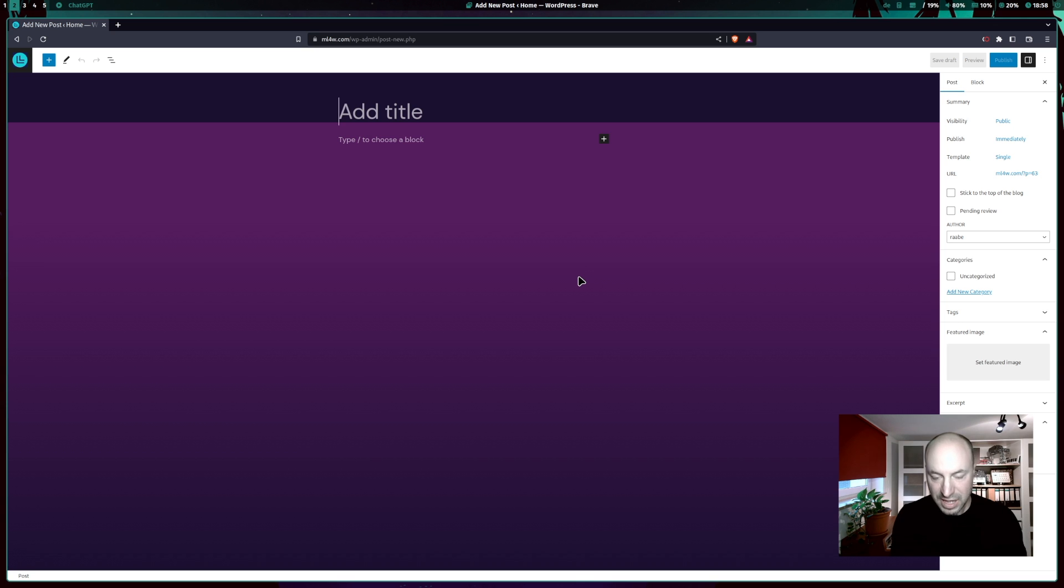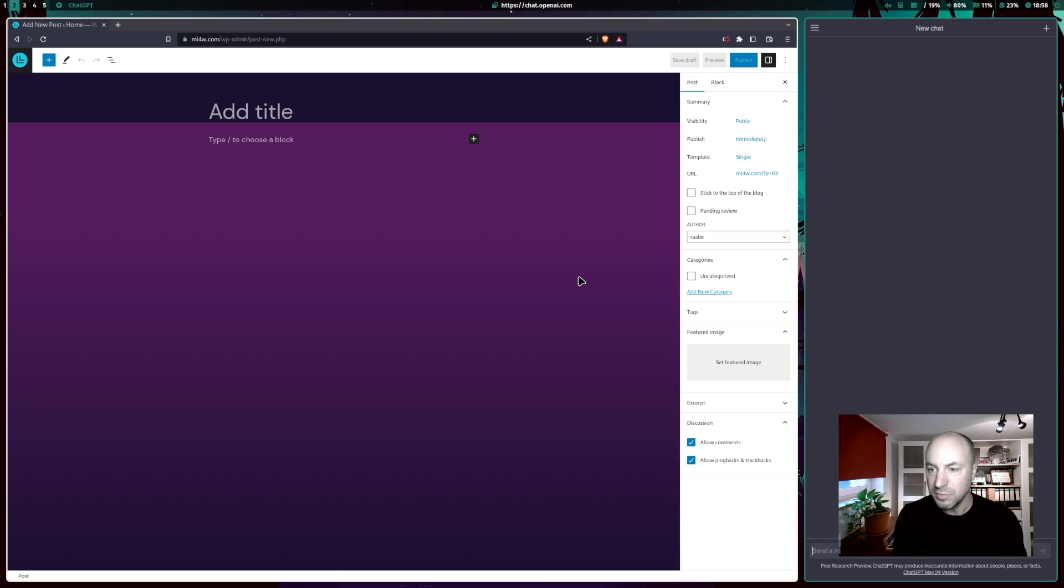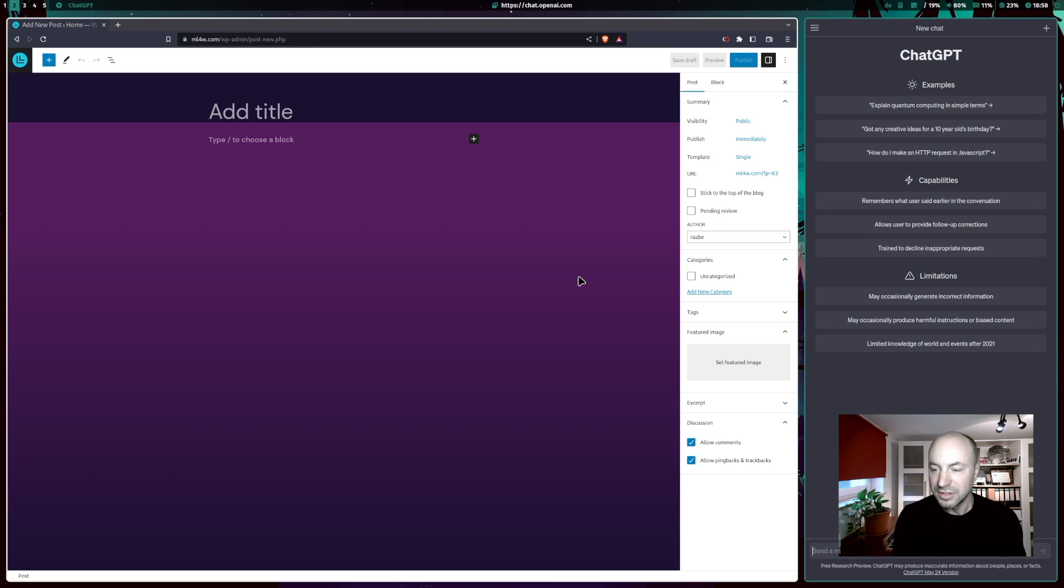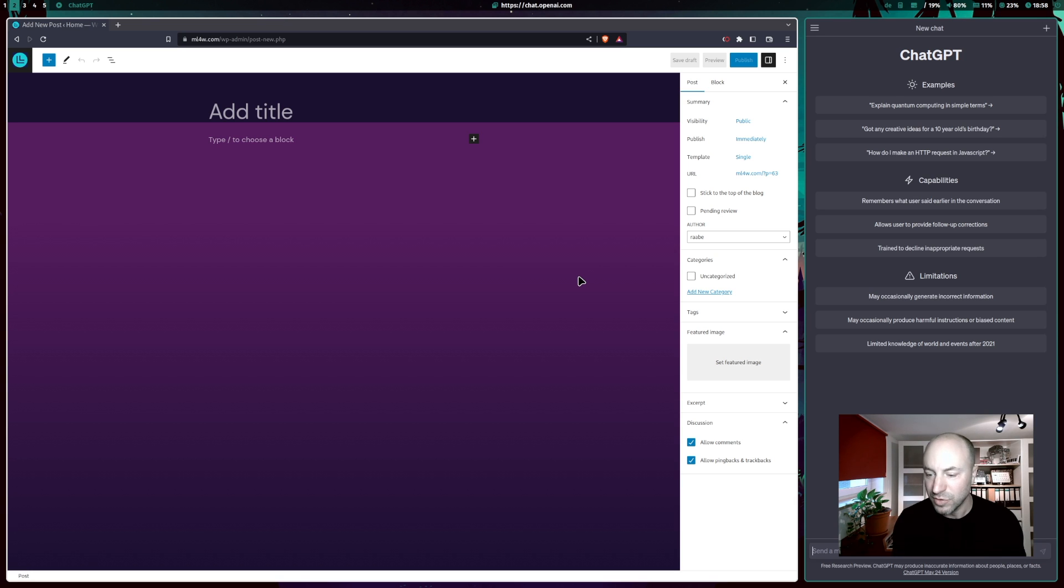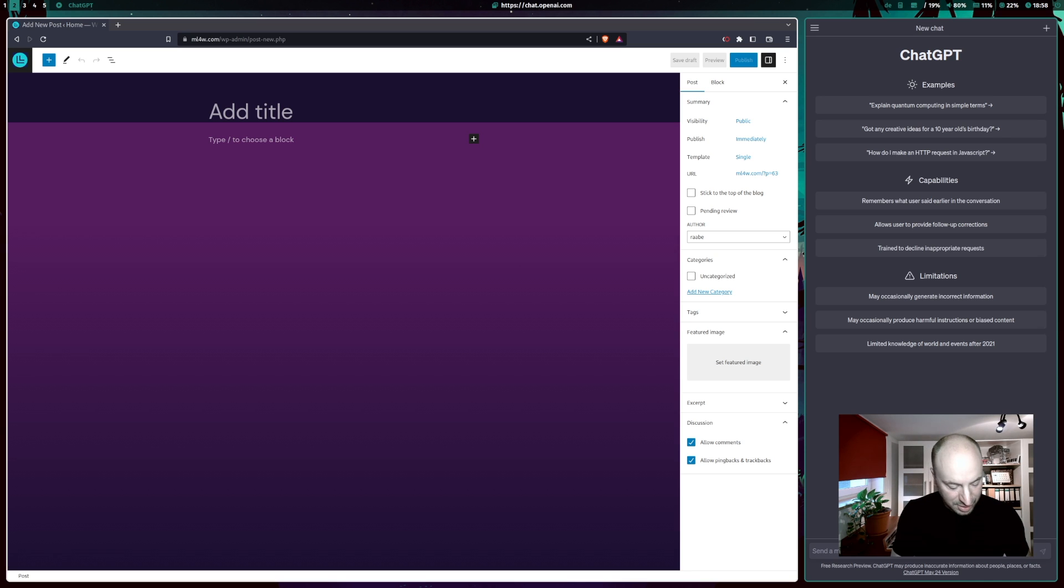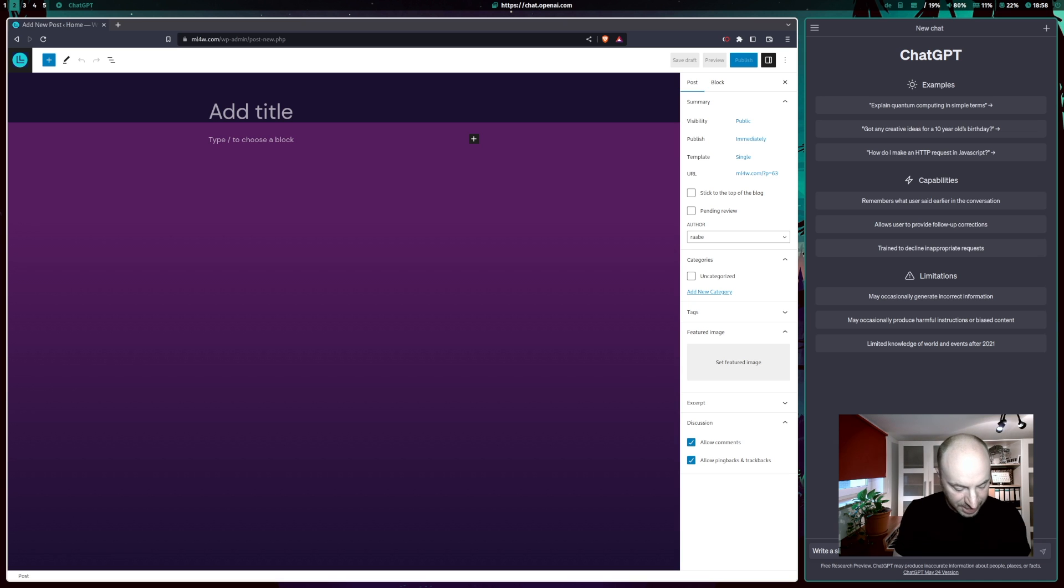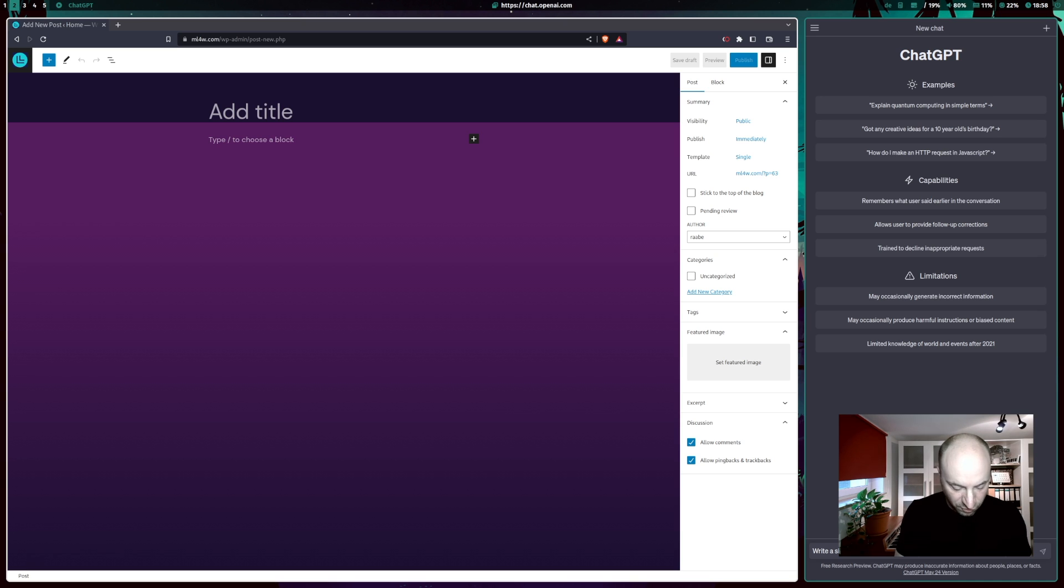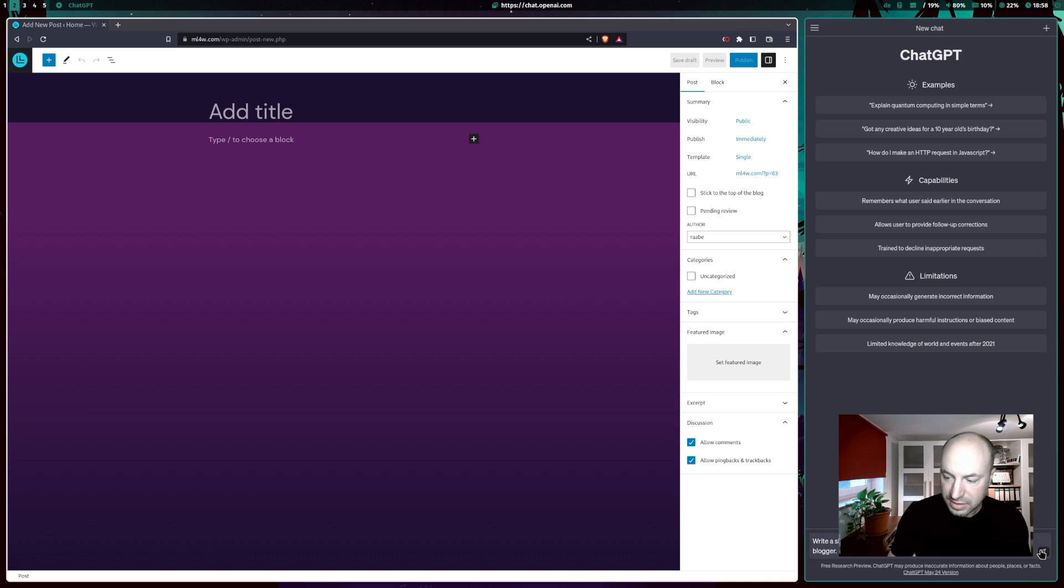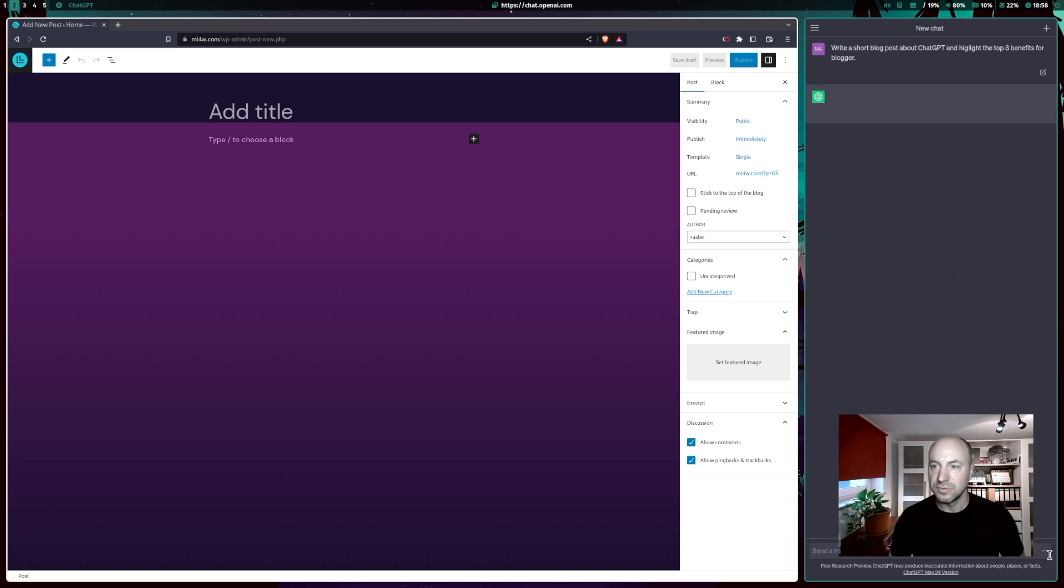In this case I press F10 on my keyboard and ChatGPT opens again side by side to my Brave browser on the right side and I can start here writing the prompt. Write a short blog post about ChatGPT and highlight the top three benefits for blogger and I can send the request.